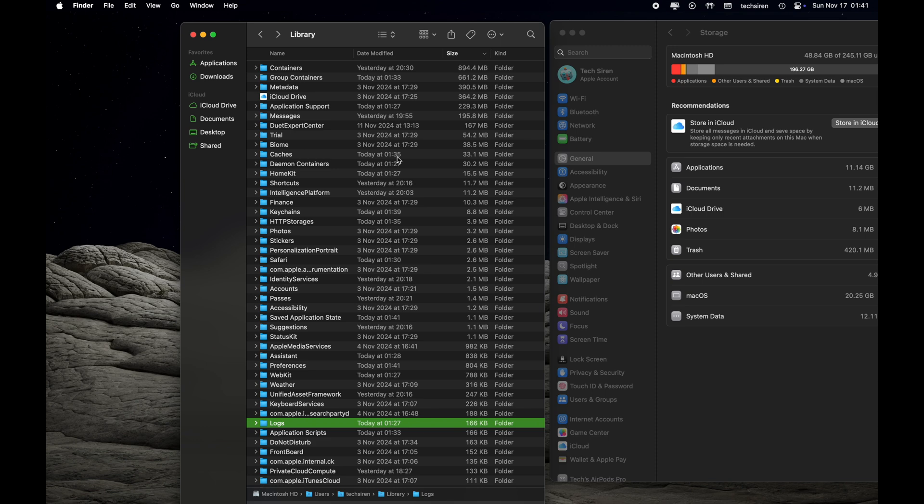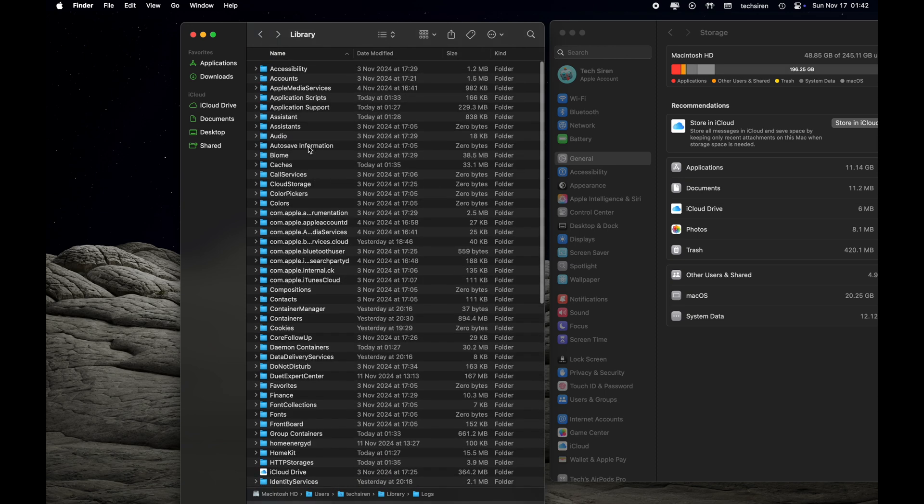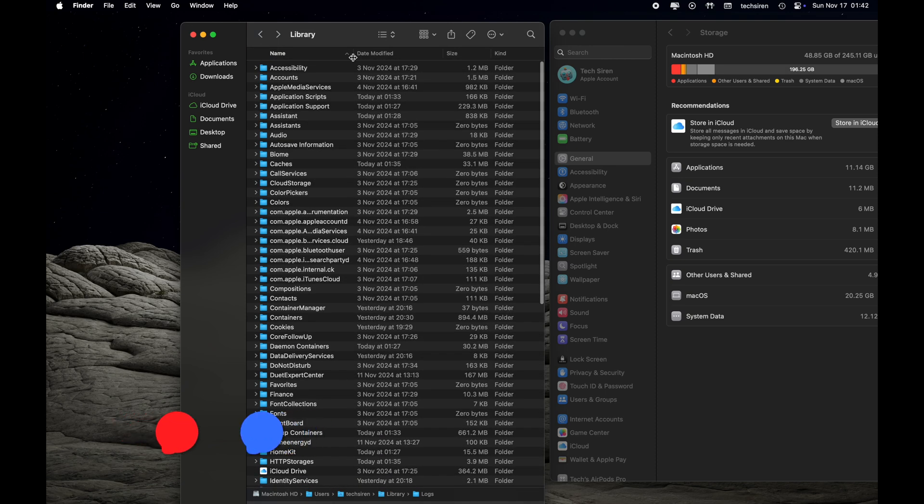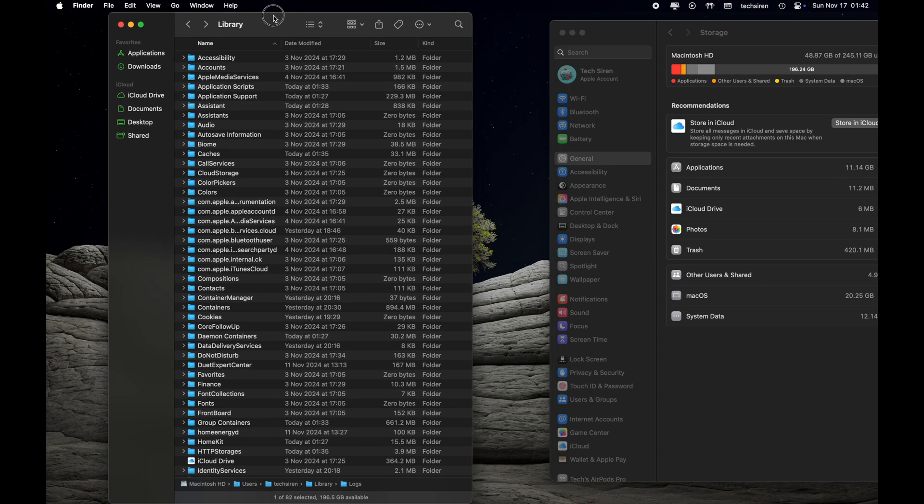Those files are going to come back because they are temporary files and it builds up over time as you use your Mac. So that's how you are going to free up System Data. Apart from System Data, we also have to talk about Applications.